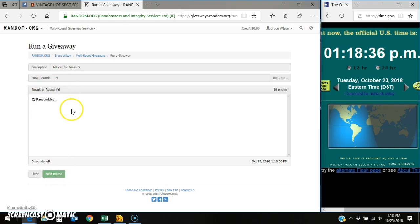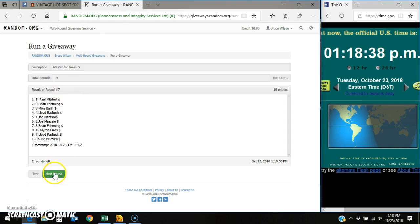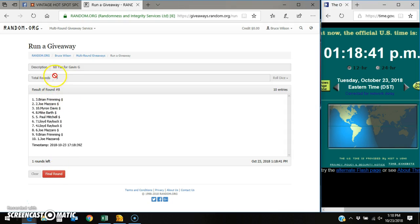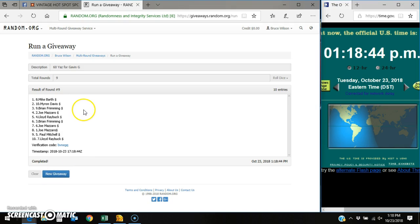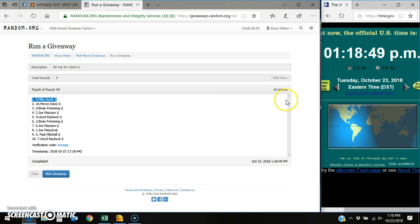Brian, round six. Paul, round seven. Brian, round eight. We got to go a ninth and final time. Good luck. Winner of the card is Mike Barth, the eighth spot. Nine out of nine times, ten entries.